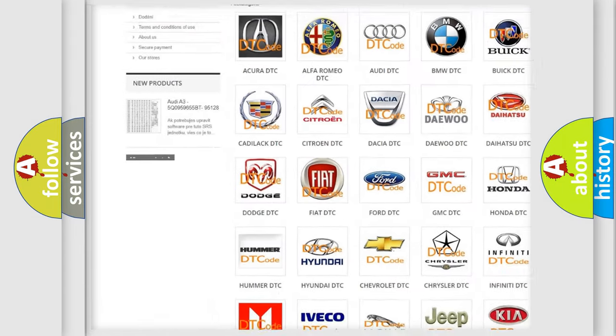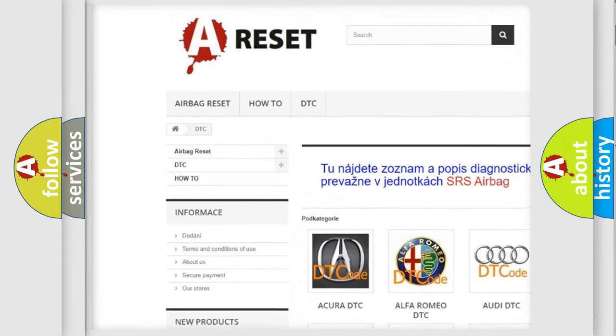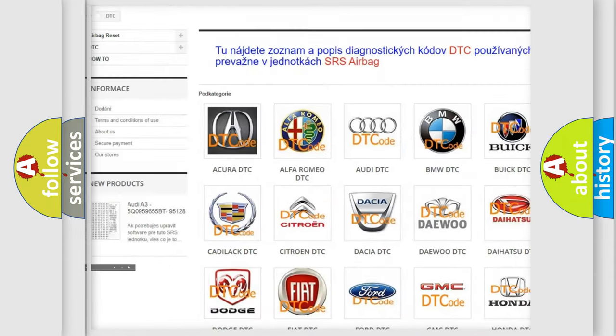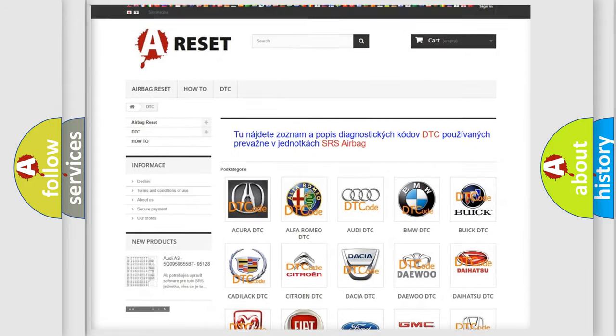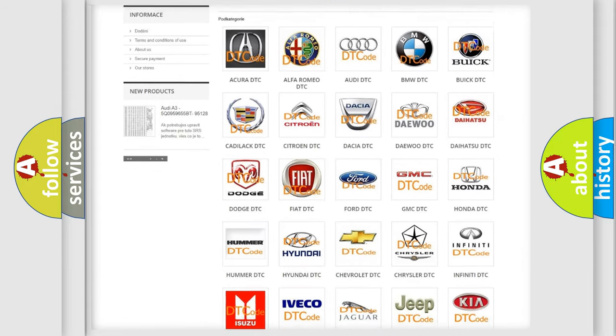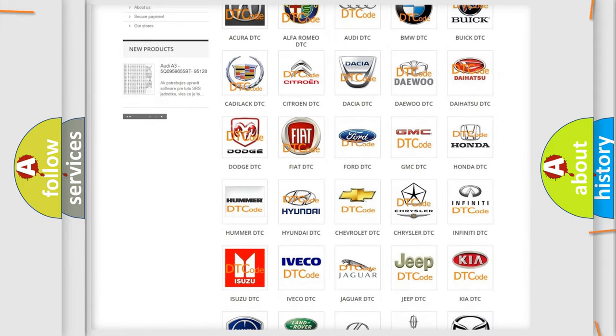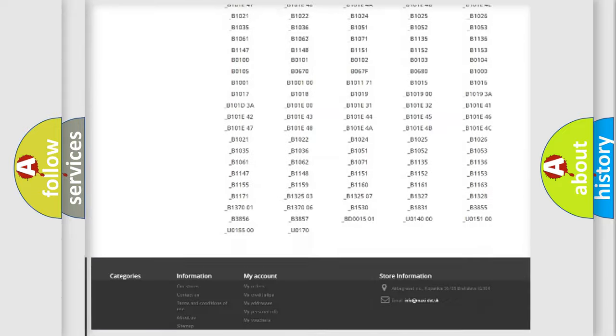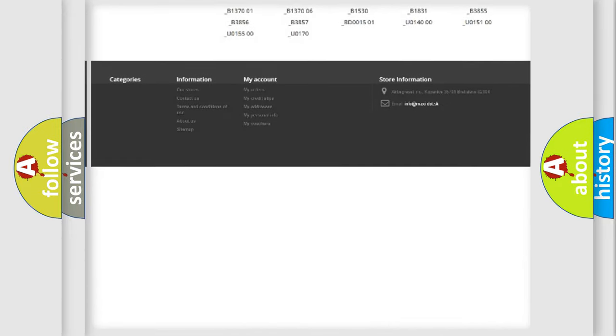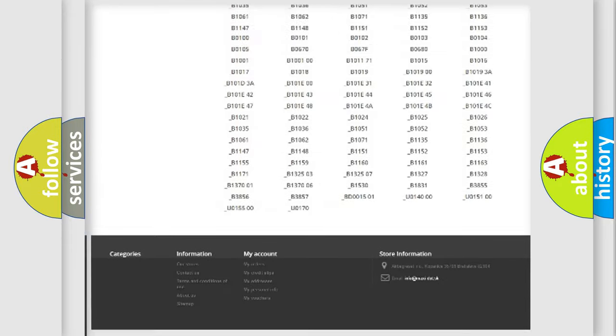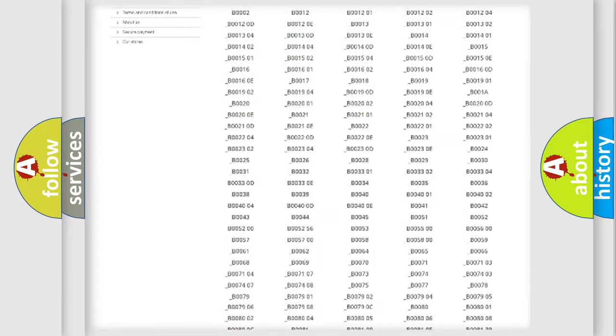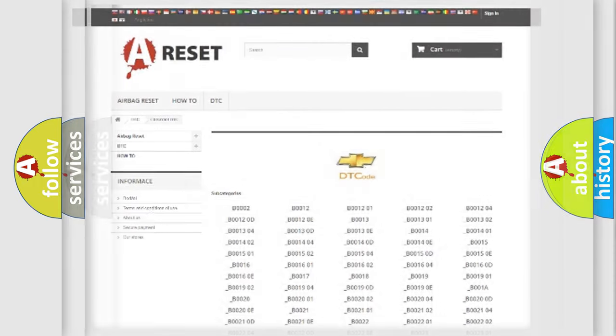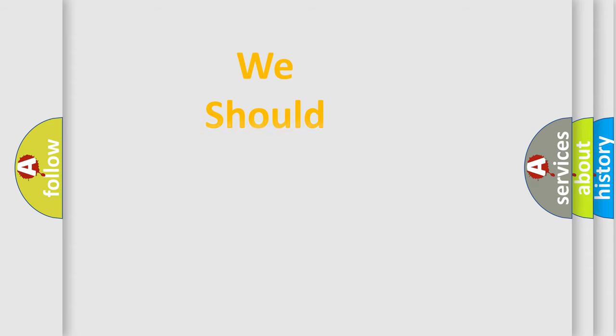Our website airbagreset.sk produces useful videos for you. You do not have to go through the OBD2 protocol anymore to know how to troubleshoot any car breakdown. You will find all the diagnostic codes that can be diagnosed in Chevrolet vehicles. Also many other useful things.